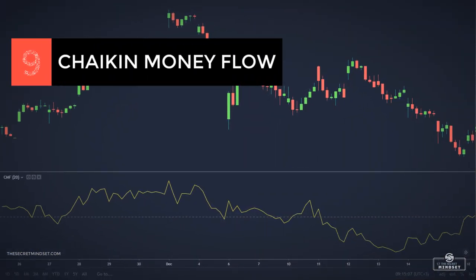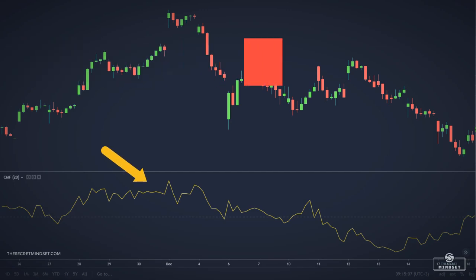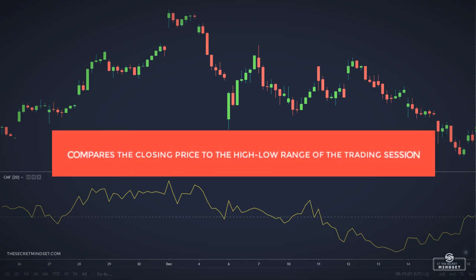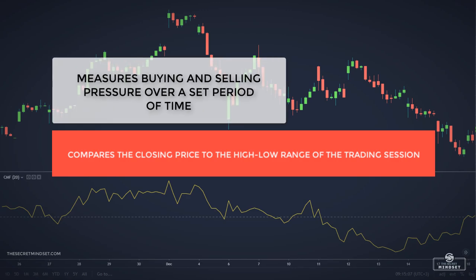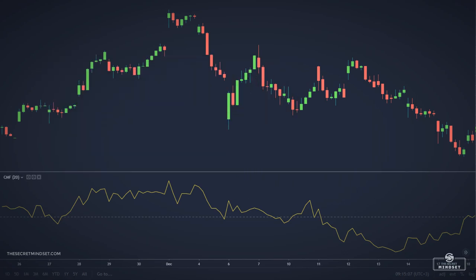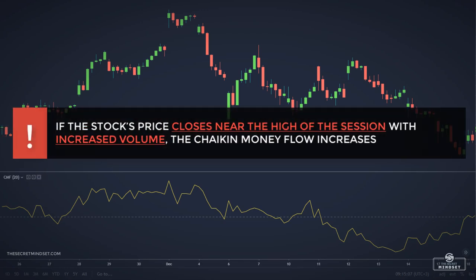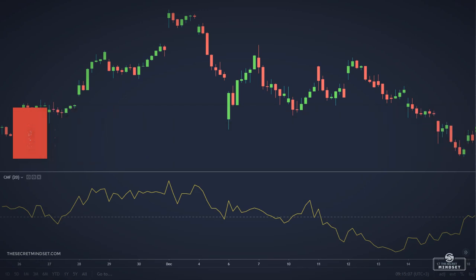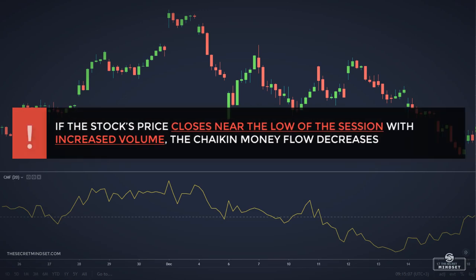Cheikin Money Flow is another volume indicator which determines if an instrument is under accumulation or distribution. It compares the closing price to the high-low range of the trading session and measures buying and selling pressure over a set period of time. If the stock price closes near the high of the session with increased volume, the Cheikin Money Flow increases in value. If the stock price closes near the low of the session with increased volume, this indicator decreases in value.